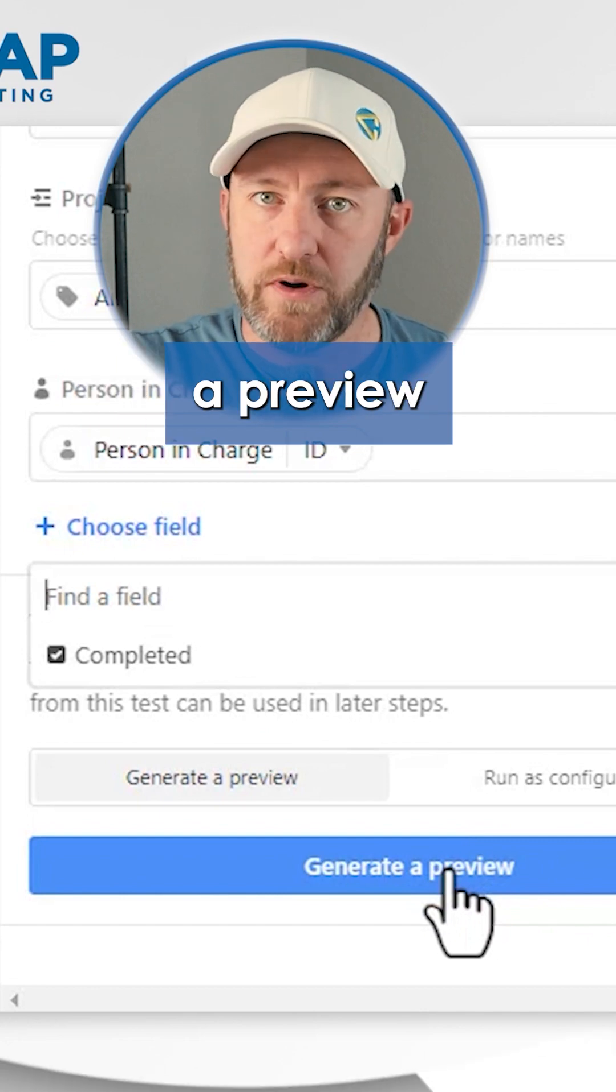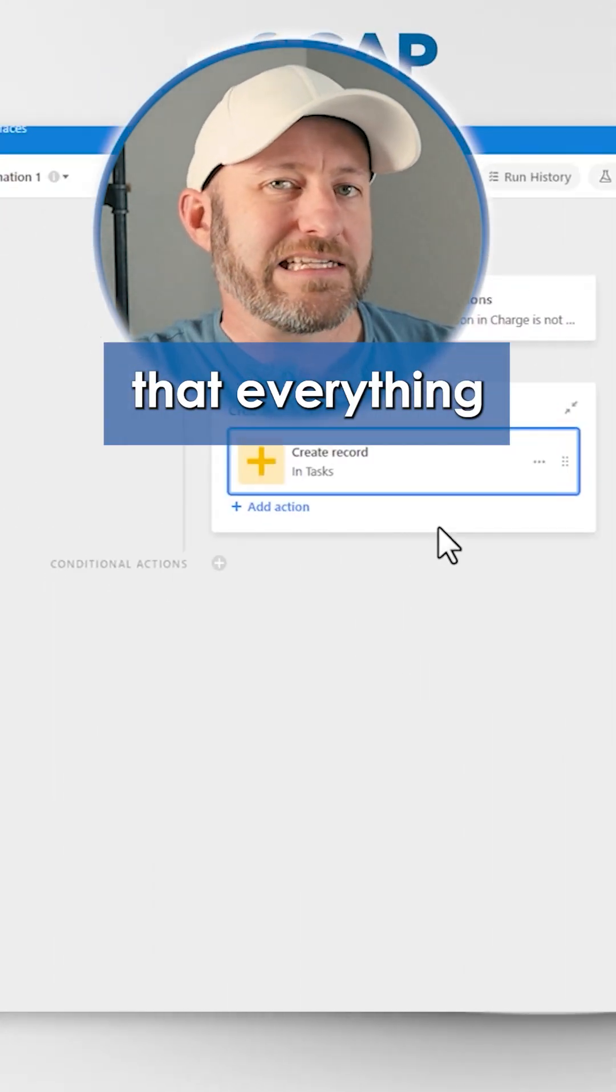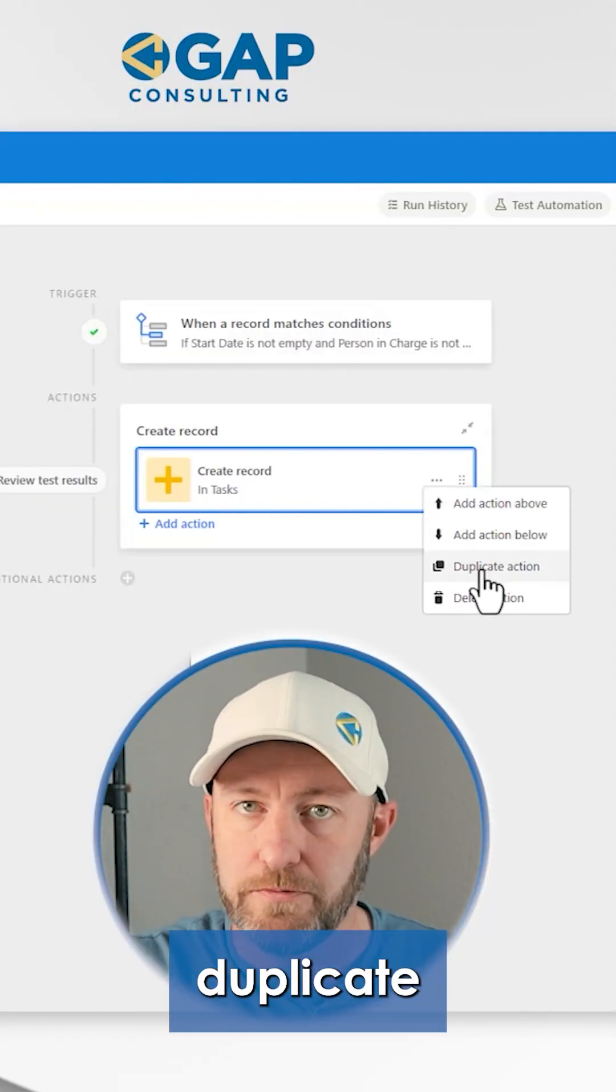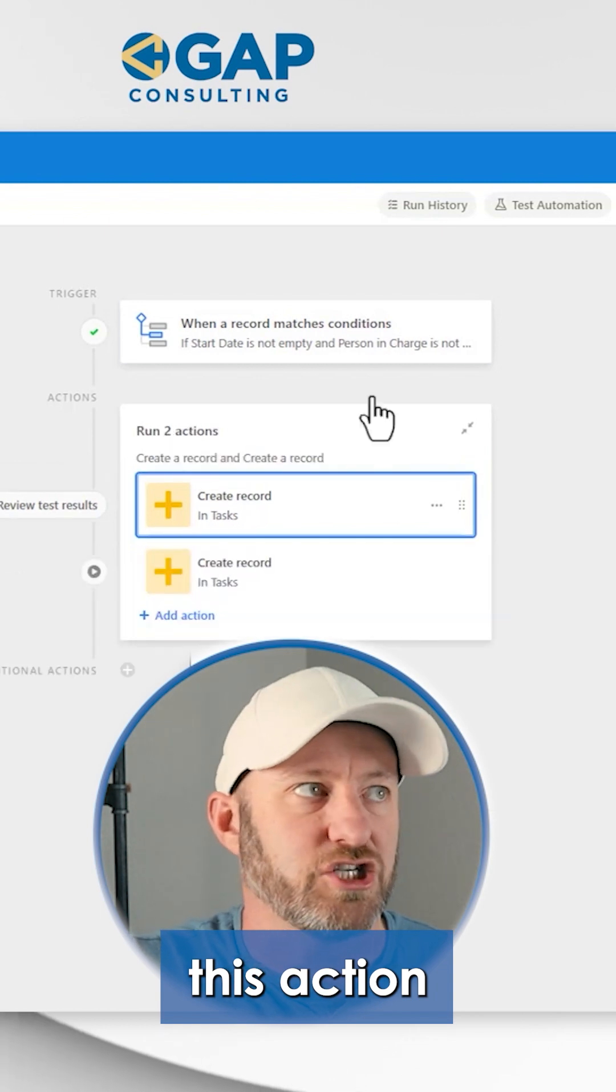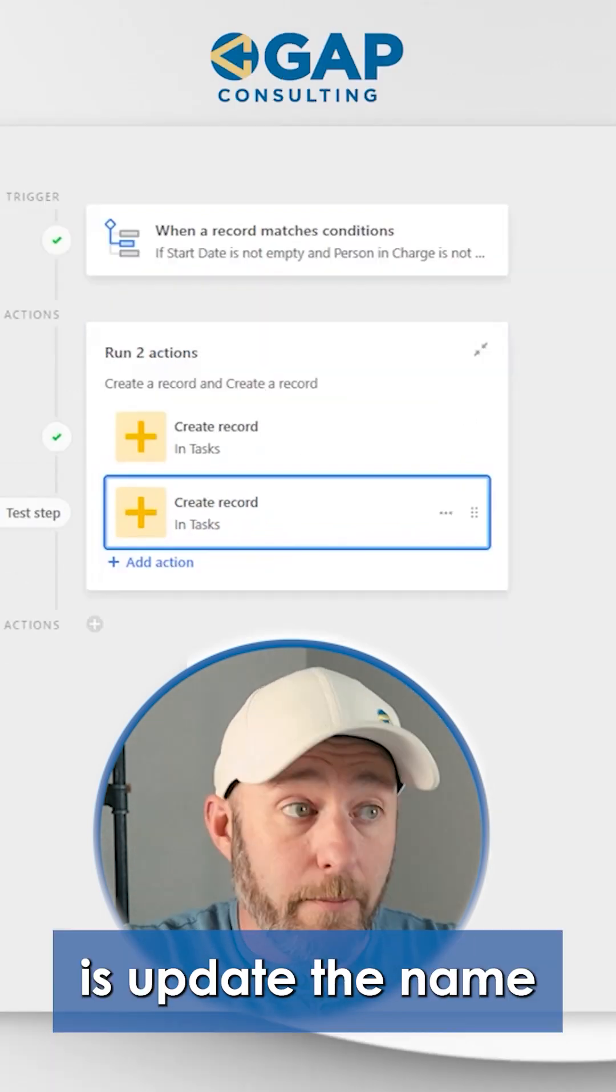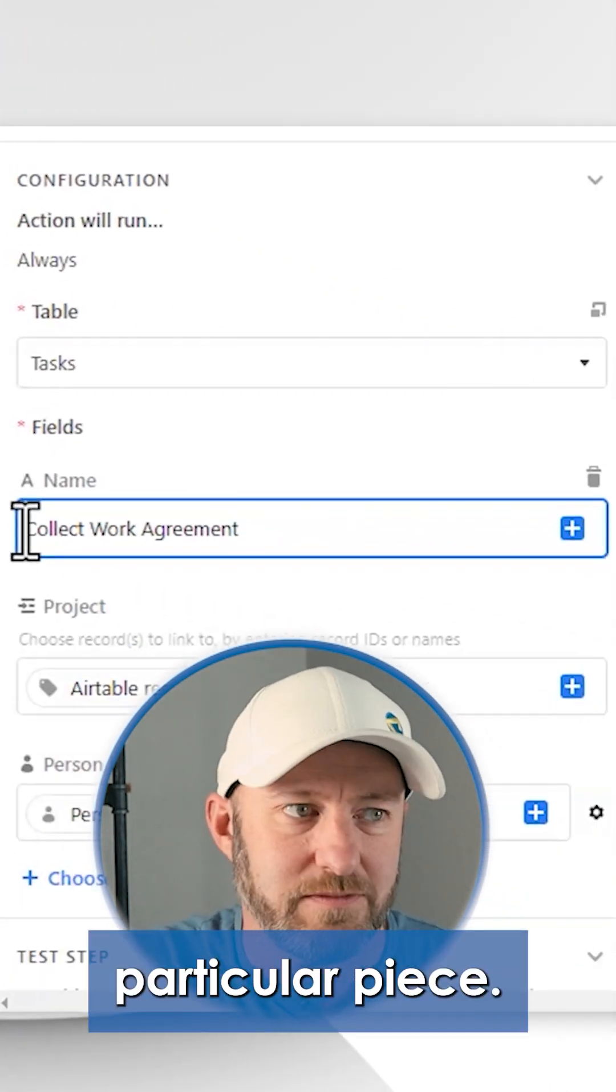We can go down and generate a preview so we can make sure that everything is lining up properly. We can just duplicate this action, and all I have to do is update the name of this particular piece.